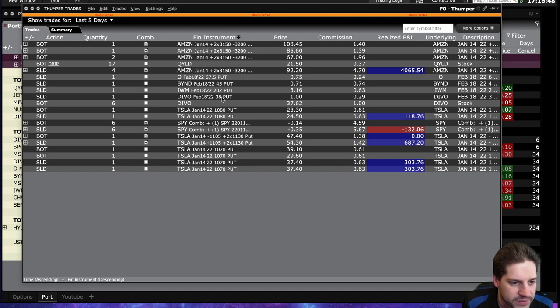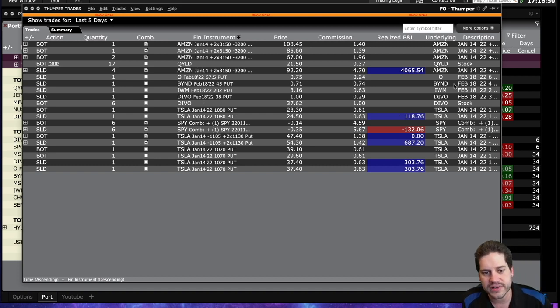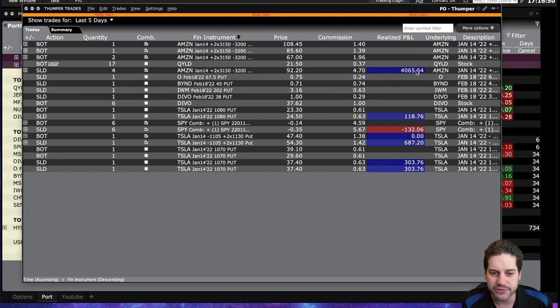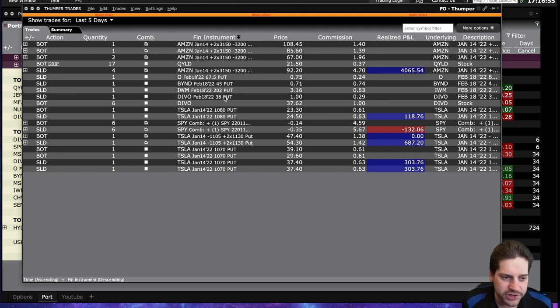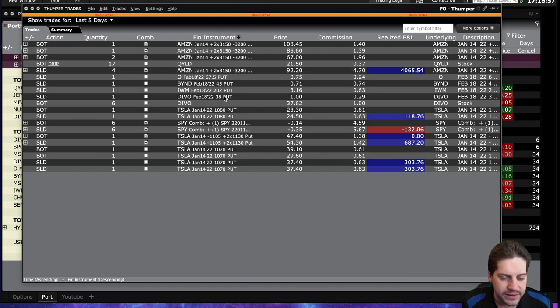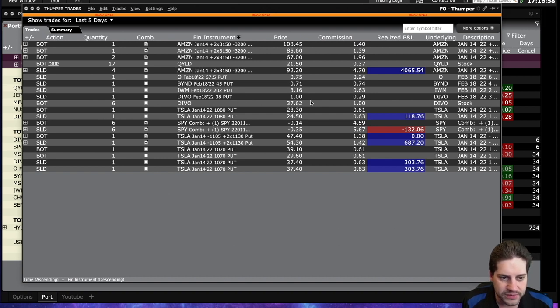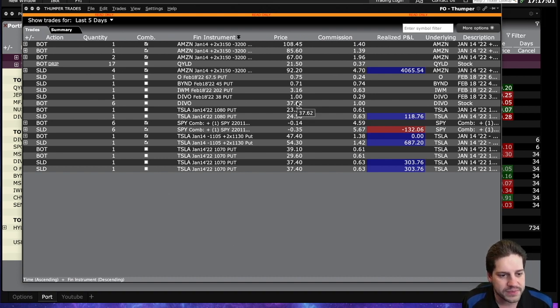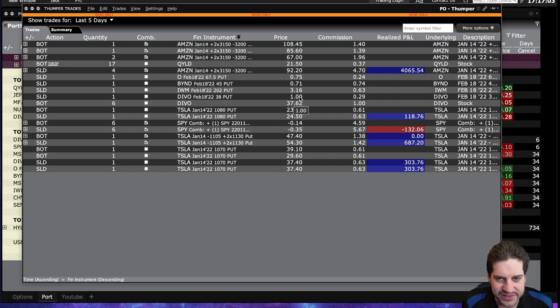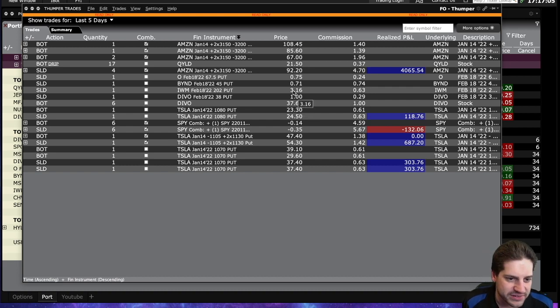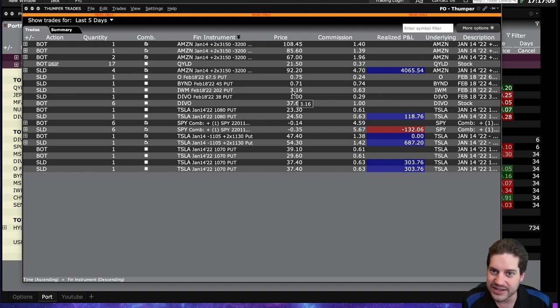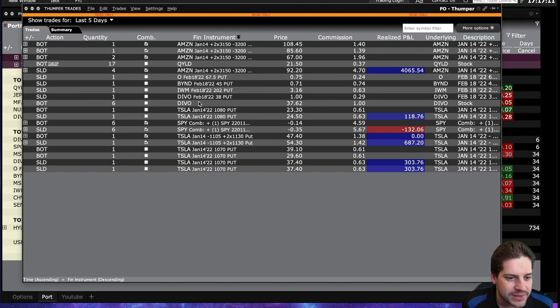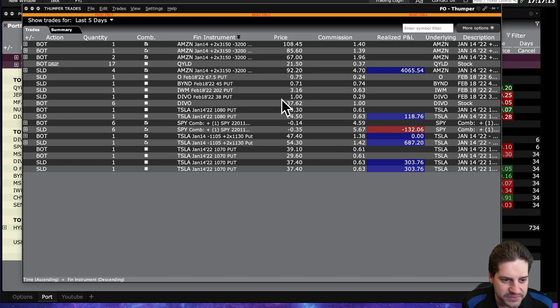And I go back to the trade logs. Devo. So I decided to take that profit, put it right back into Devo. And so I sold some puts to buy more shares of Devo if it's under $38. And for that, I got a nice little credit. And that will buy me like two and a half shares itself. So by using the option to get into the position, you get like a free share. It's kind of what I joke about. And then I put the rest of the profit just to buy the shares directly at $37.62.